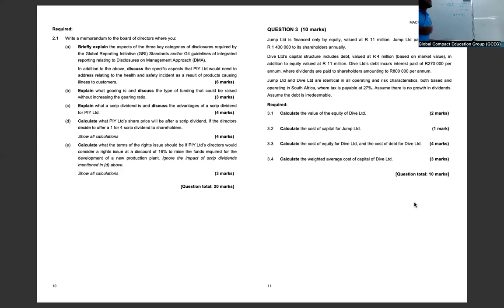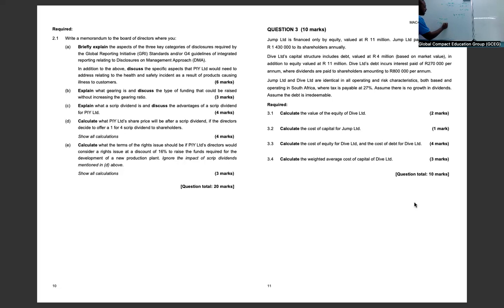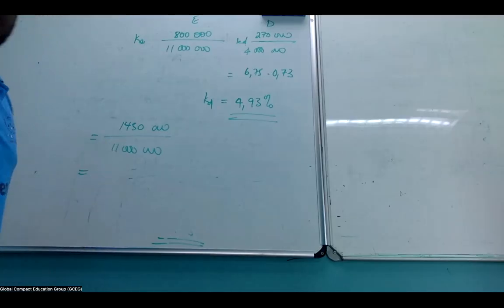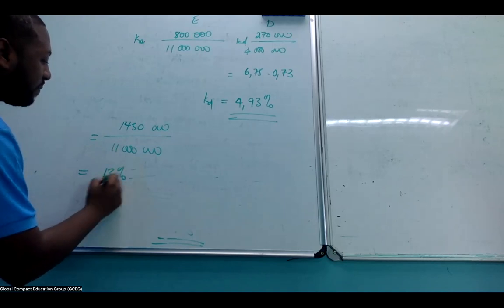The cost of equity for Dive must equal the cost of capital for Jump, because they have the same risks. To get the cost of capital for Jump, since it is equity-only financed, it is 1,430,000 divided by 11 million, which equals 13%. So the cost of capital for Jump — and therefore the cost of equity for Dive — is 13%.